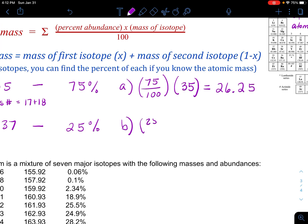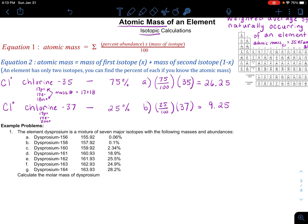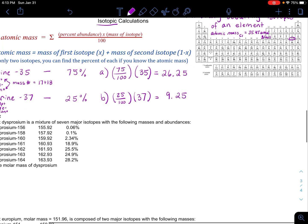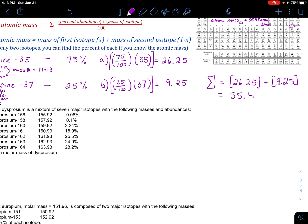Next, I take the other isotope at 25% abundance and multiply it by 37, and I get 9.25. So here are my two portions of the atomic mass. Then I have to summate them, which means I add them together. Taking 26.25 plus 9.25, I get 35.5 as the atomic mass.